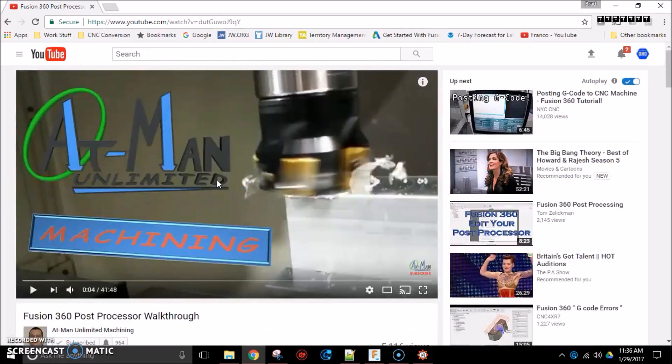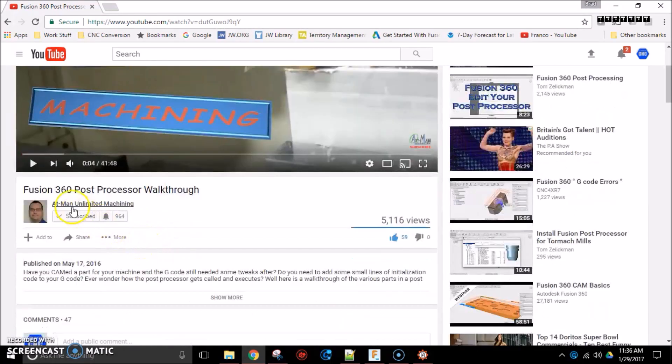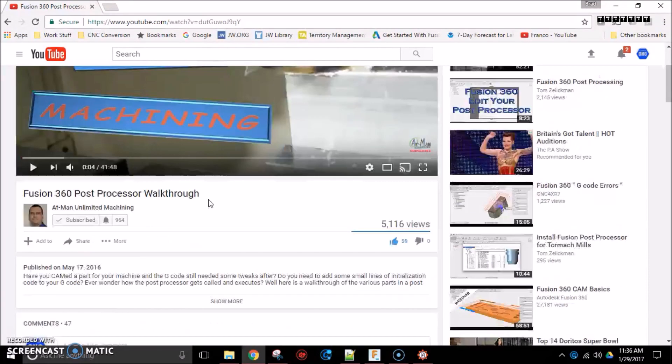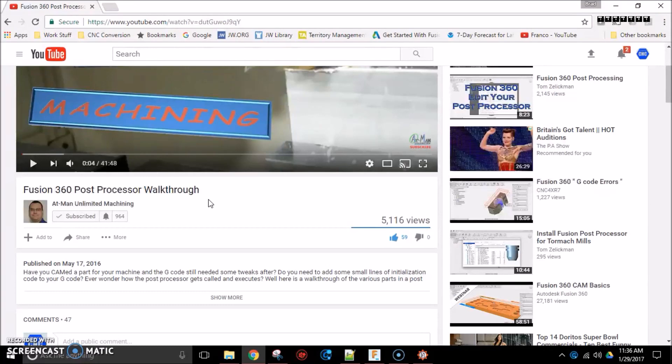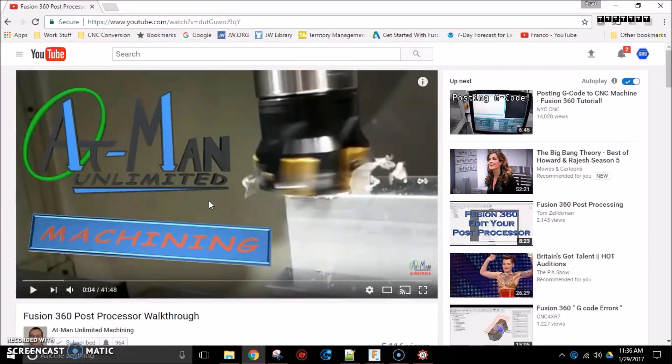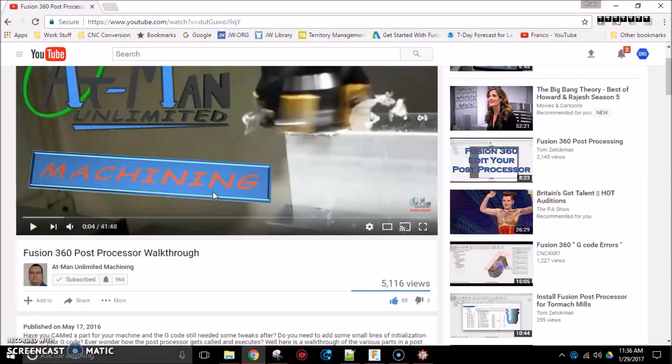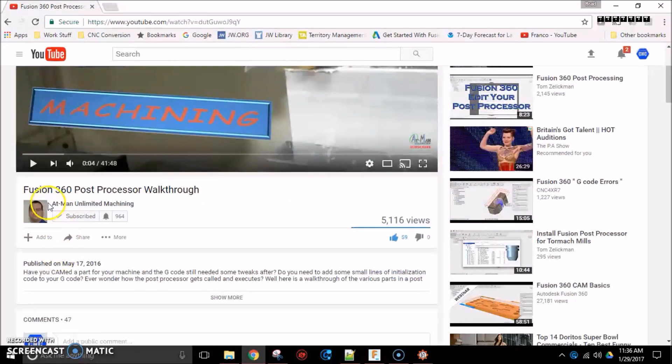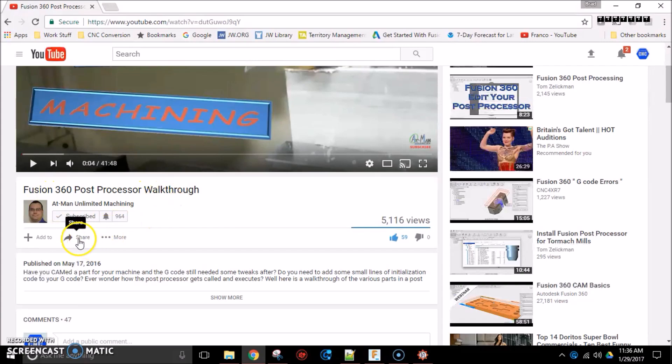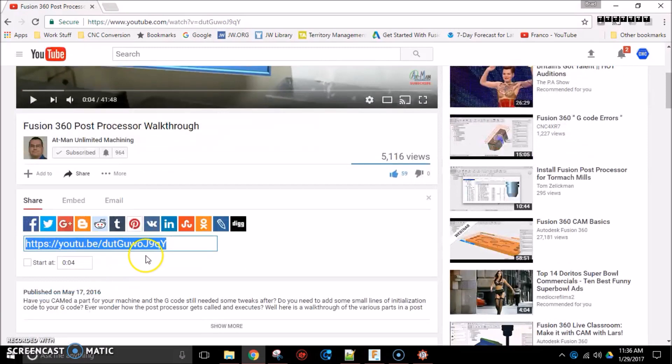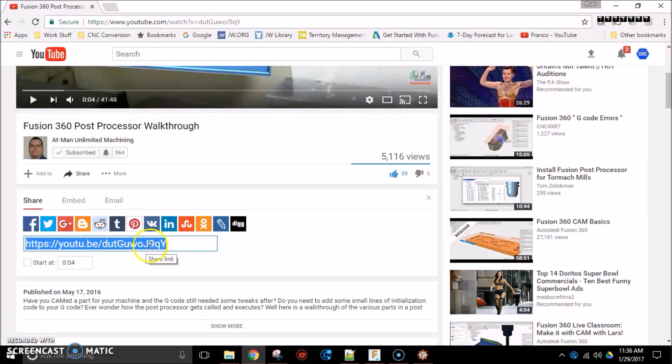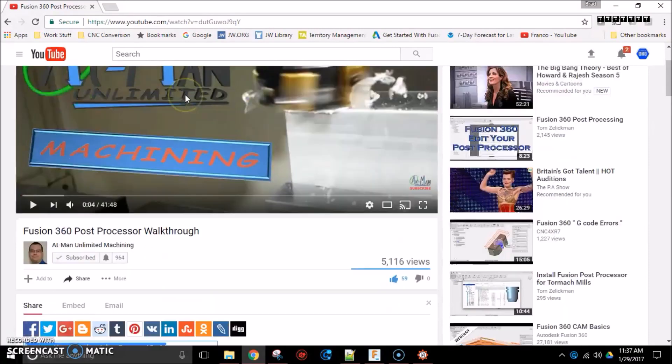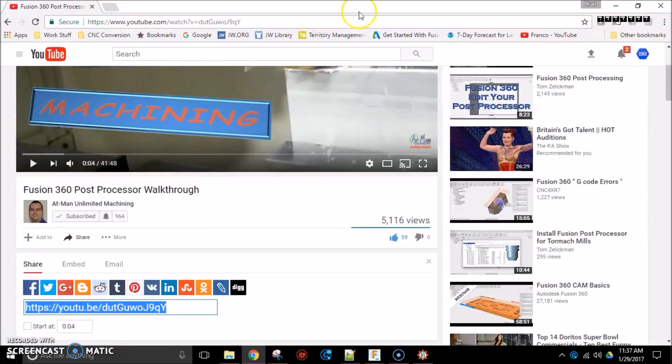This guy right here, Atman, and he has a video, Fusion 360 Post-Processor Walkthrough. So, if you are just getting into using Fusion 360, and if you're the type of guy or person who built your own milling machine, you're probably the type of person that's going to want to tweak your own post-processors. So, this is a great video. Fusion 360 Post-Processor Walkthrough by Atman. And there is the URL. If you watch that video, it's well worth the time. I learned a lot watching it, and it really helped me. So, check that video out.